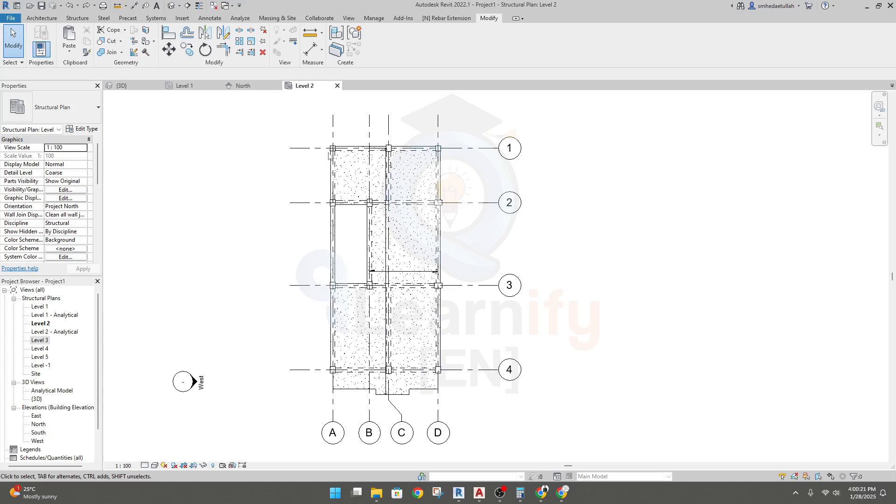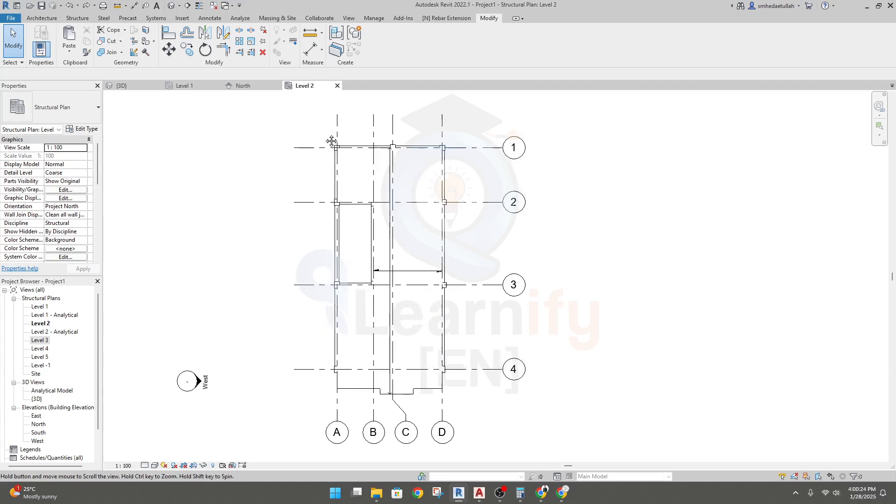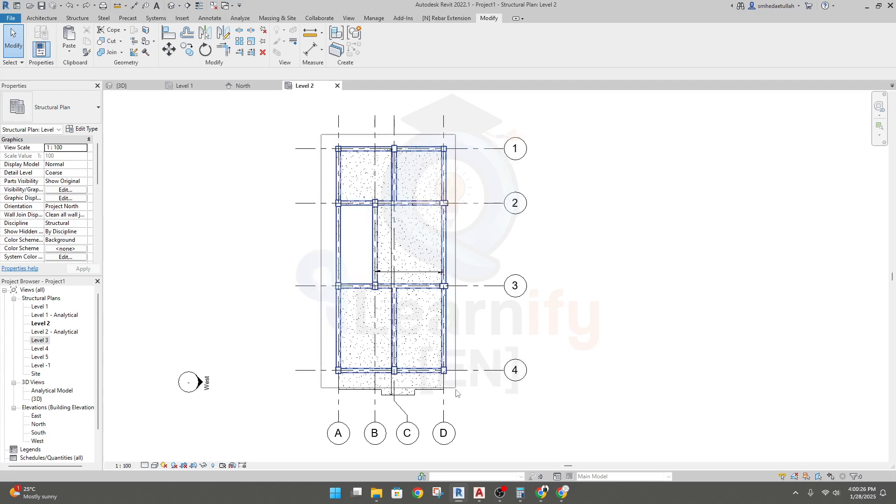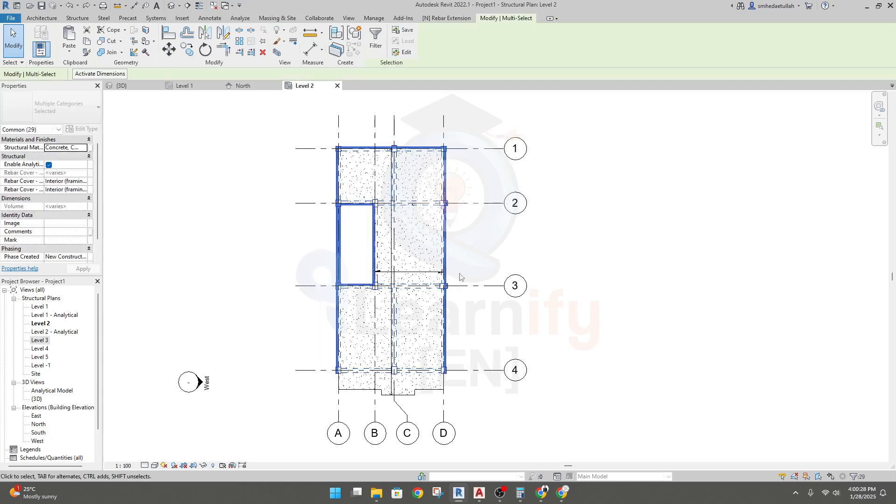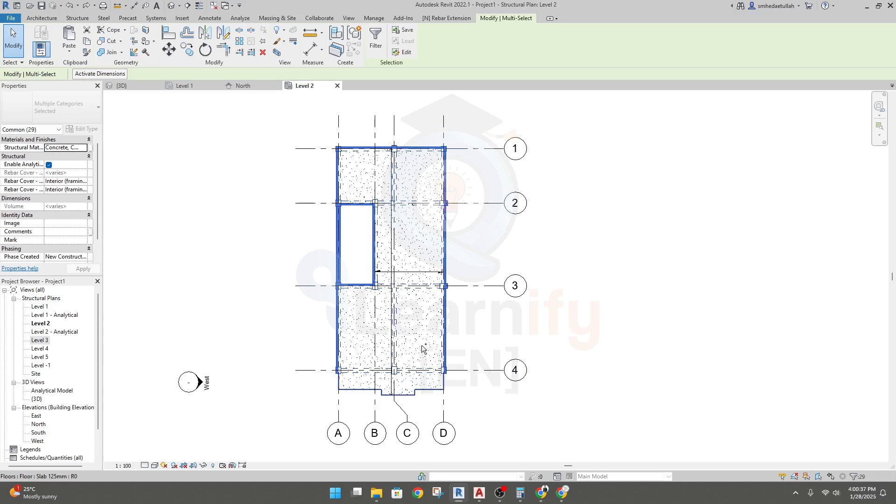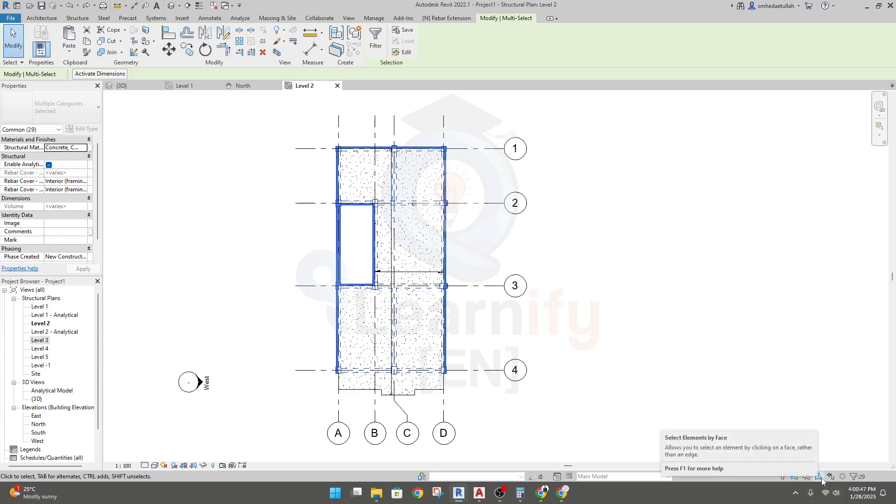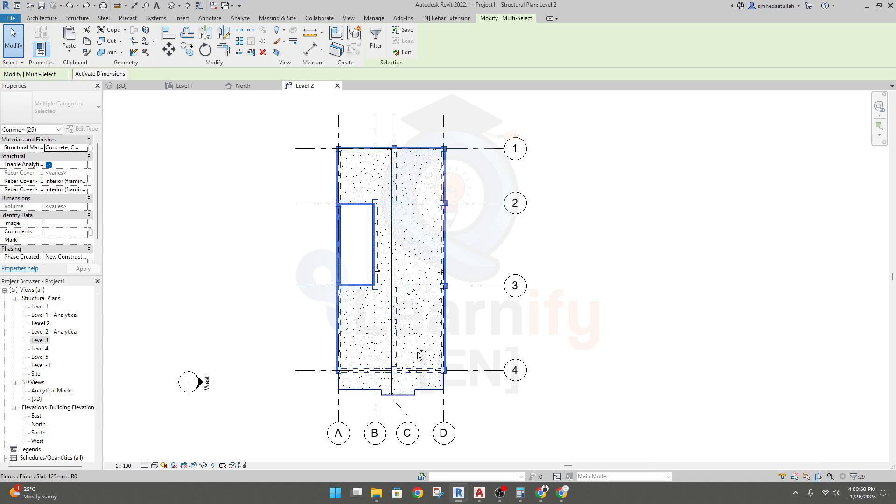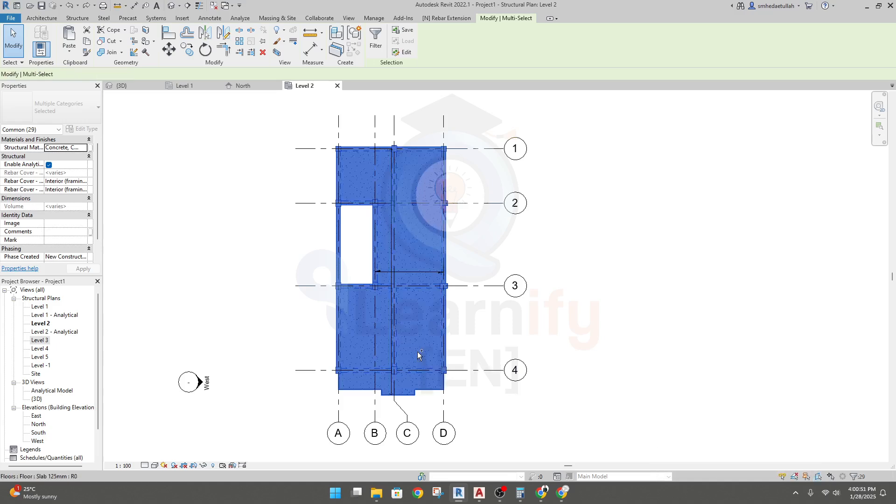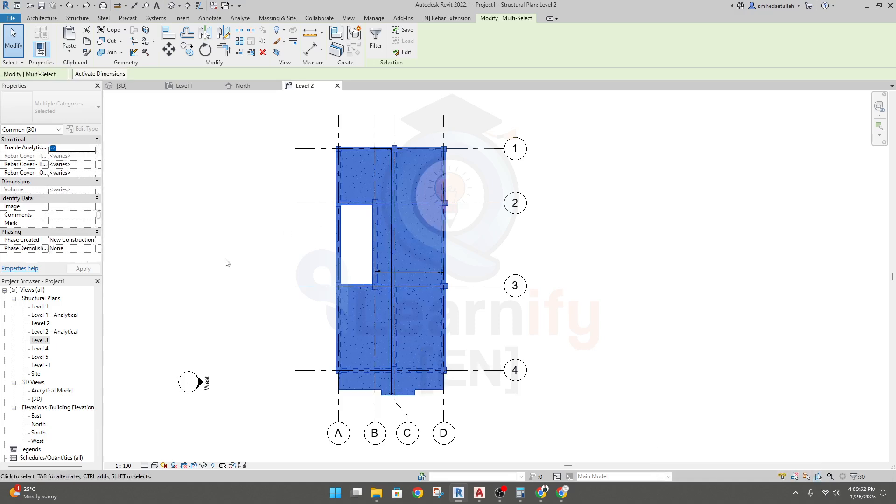Now by clicking here, I will select our beams and columns. Then press Ctrl and click each of the beams, or take your mouse here to select a slab using the face. This option is opened.